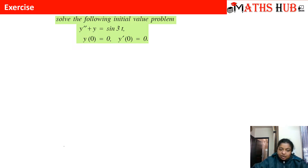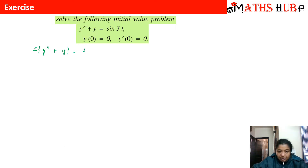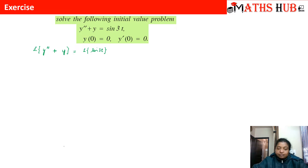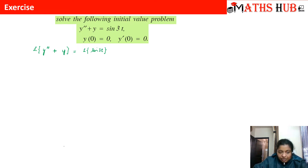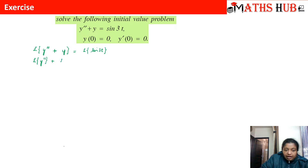The first step is to apply the Laplace transform on both sides of the given differential equation. We apply the linearity property to separate the terms, giving us: Laplace of y double dash plus Laplace of y equals Laplace of sin 3t.